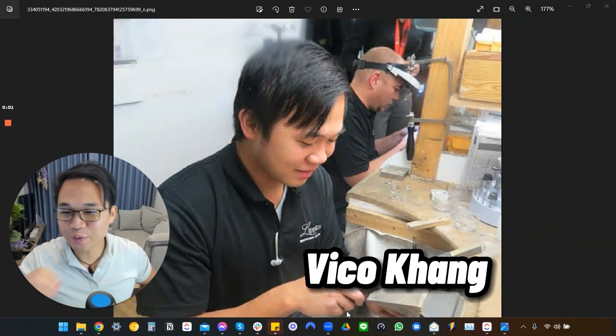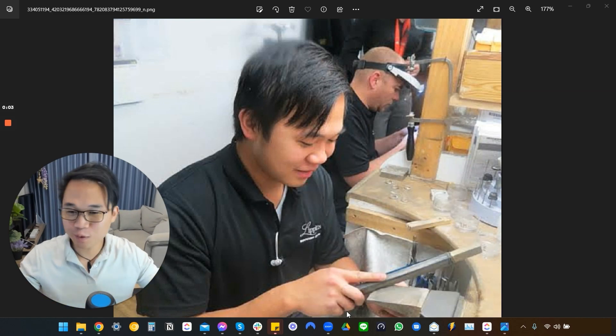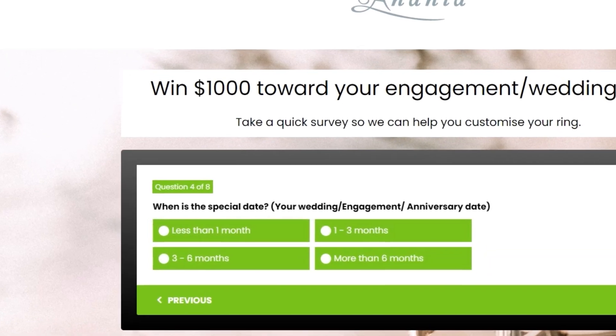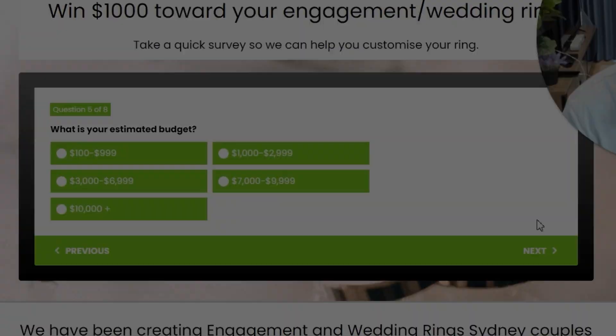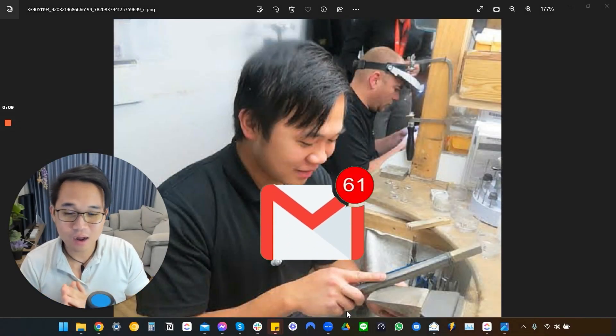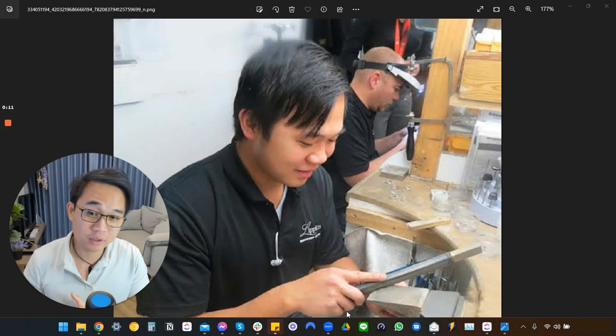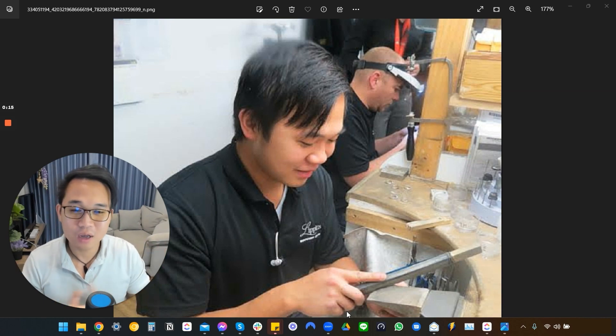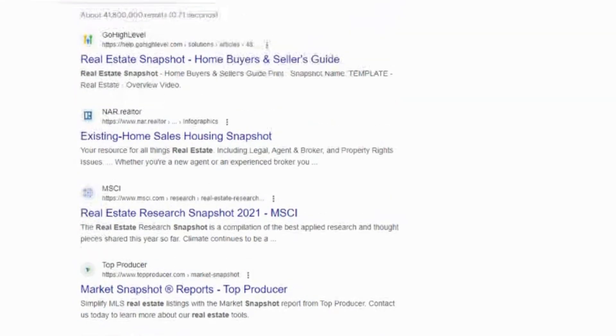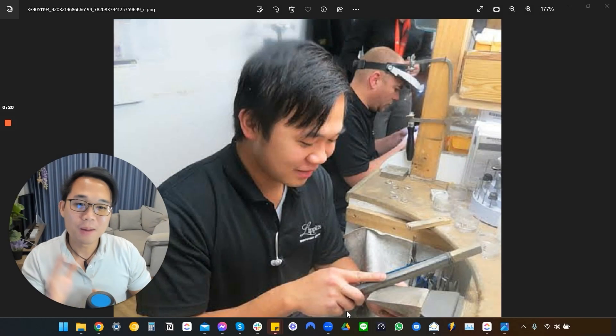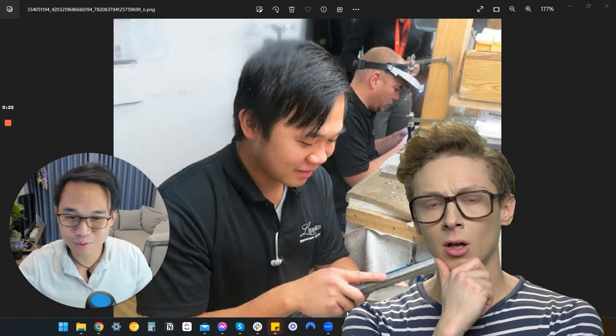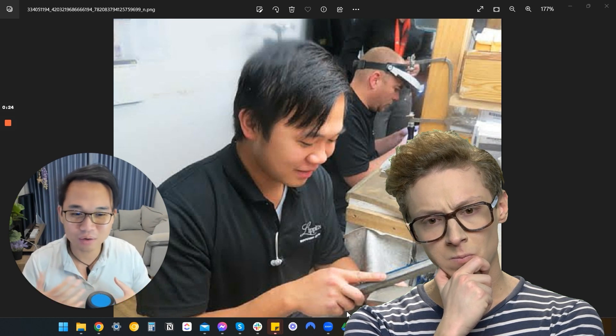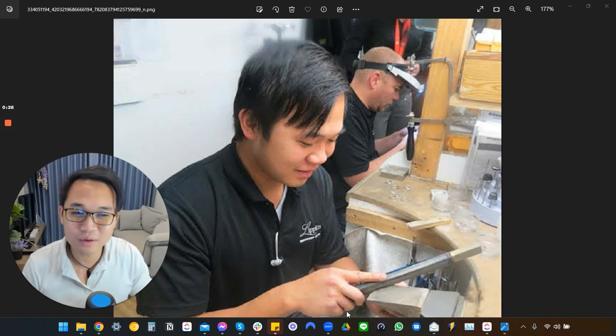What up guys, Vicos here, your very own GoHighLevel Ninja. In this video, I'm going to walk you through our jewelry snapshot and I have so many requests and emails to me regarding the jewelry snapshot just because it's so very rare in the industry. You get like 10,000 real estate snapshots everywhere on the internet, right? But jewelry is like one of those things that no one actually ever makes and no one really goes into.